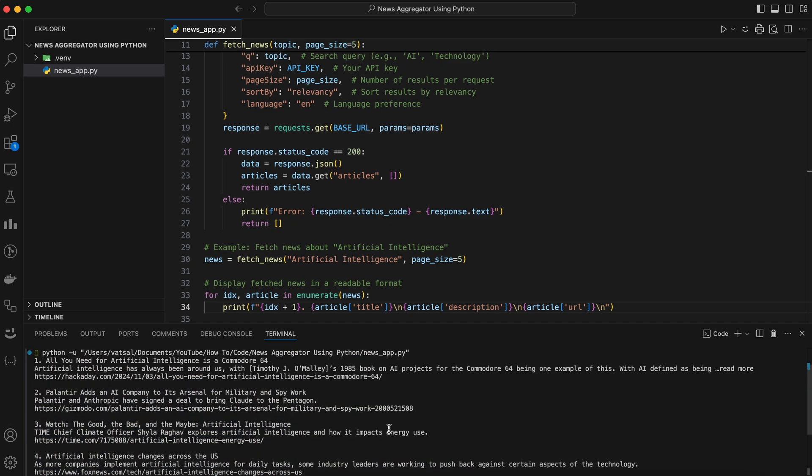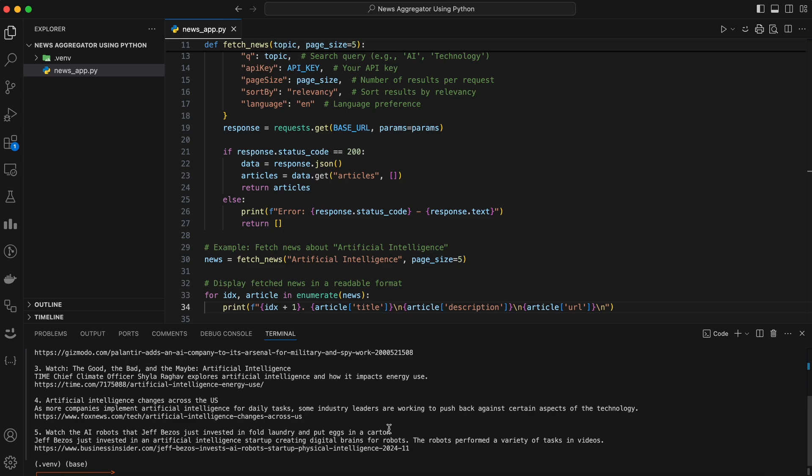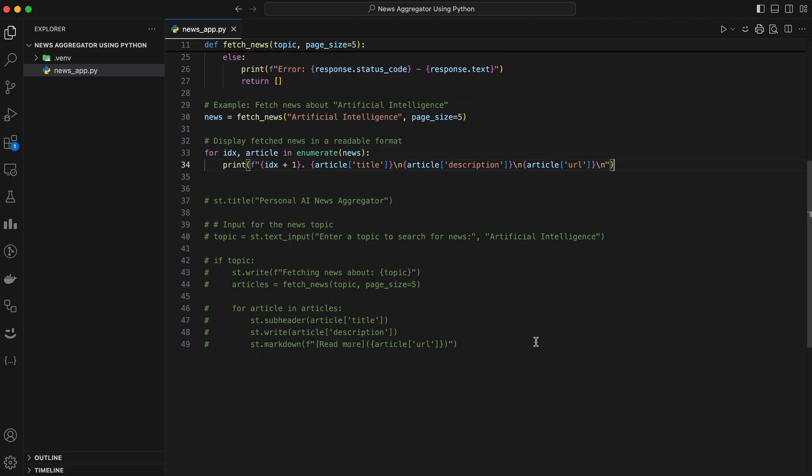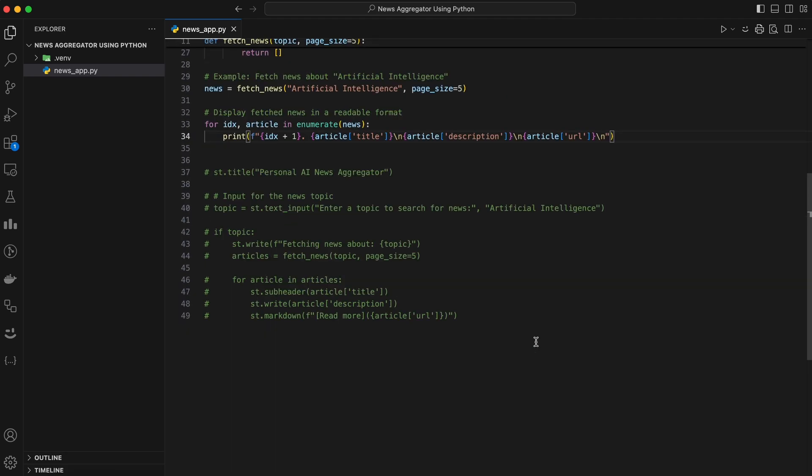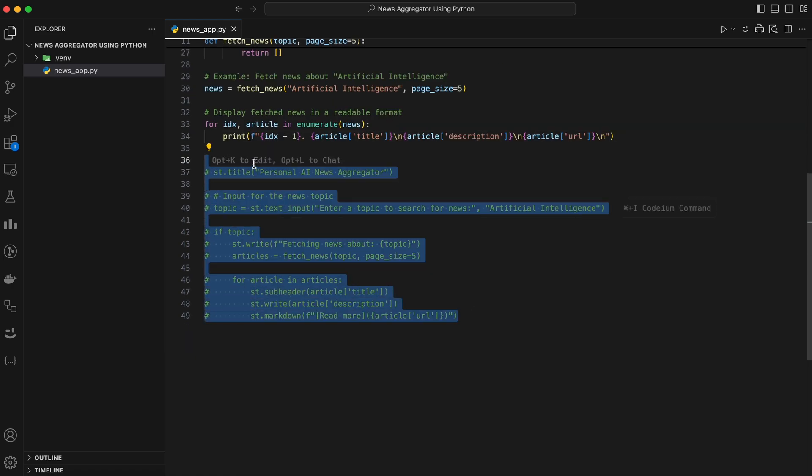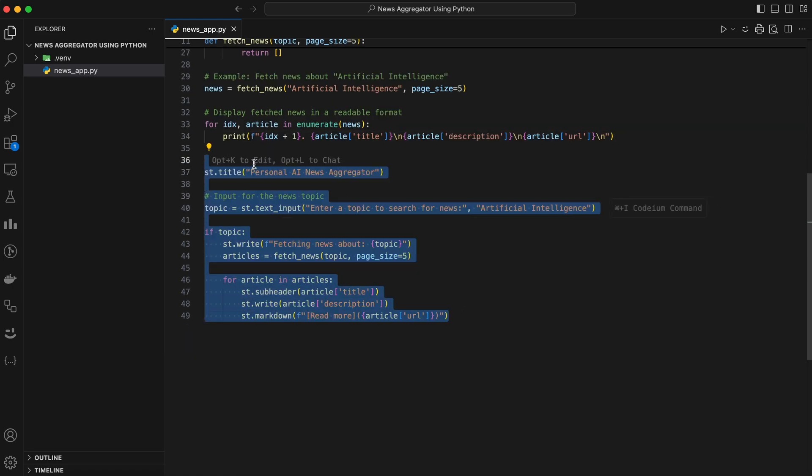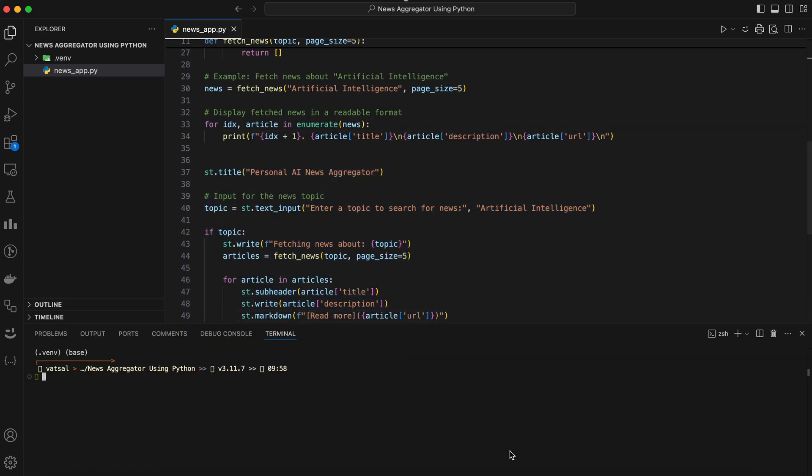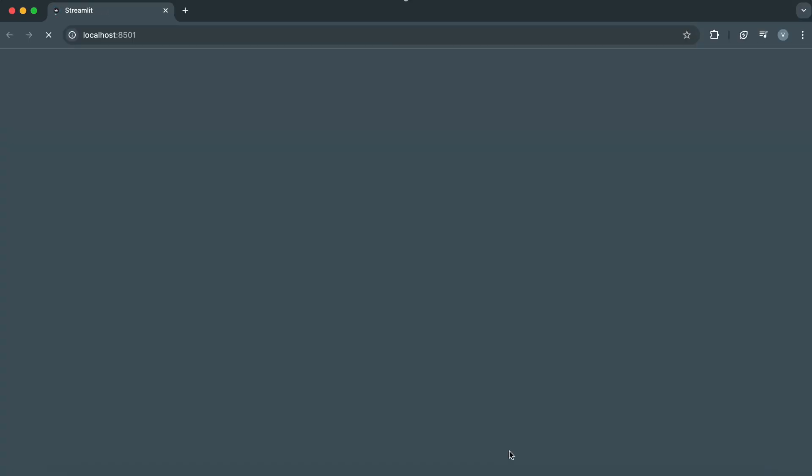Now, let's make this user-friendly by adding a simple dashboard using Streamlit. This library lets us create interactive web apps with Python. This is the code to create a clean interface using Streamlit. Save this code and run it locally with the command.